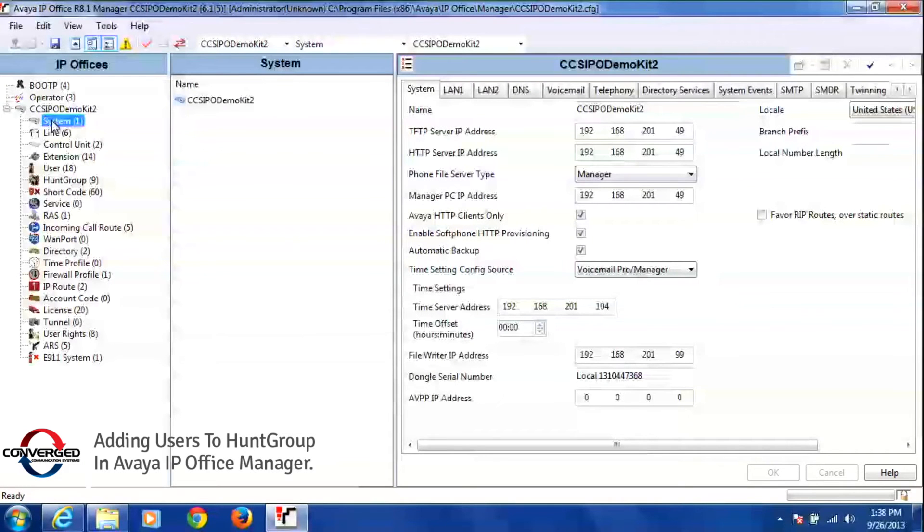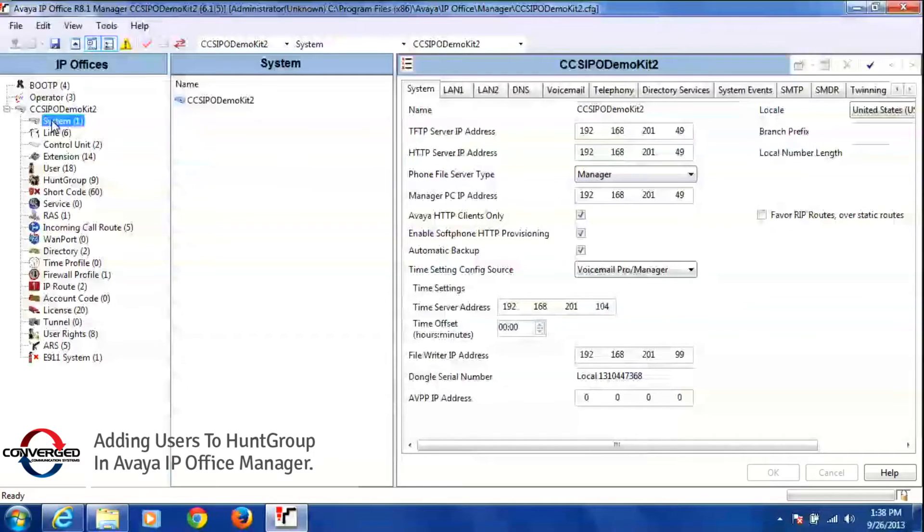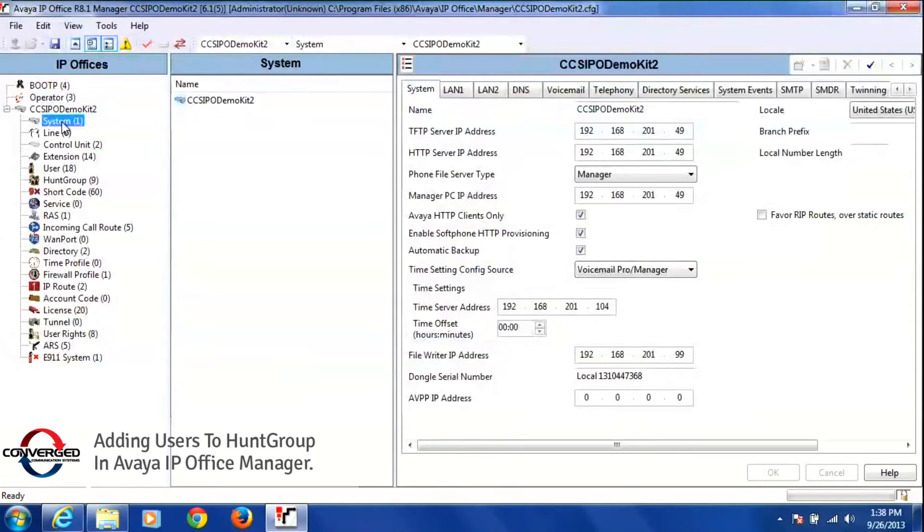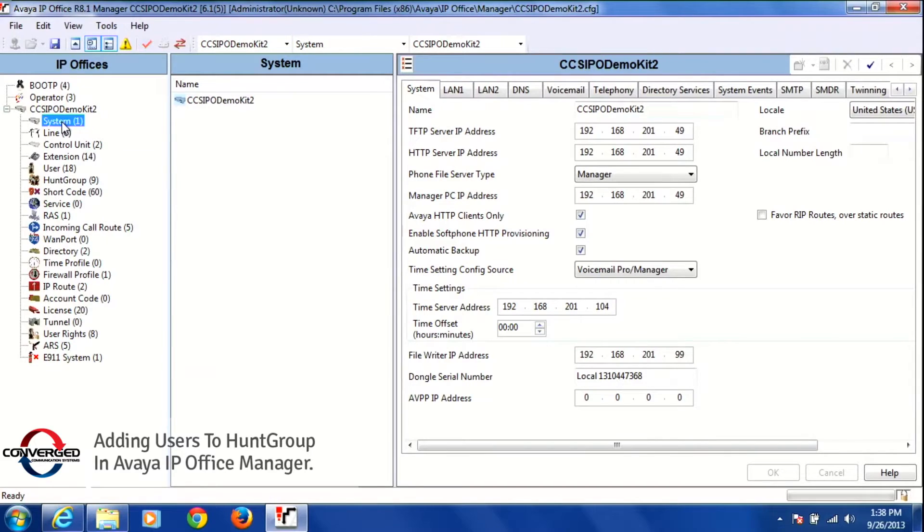Today I'm going to show you how to add a user to a hunt group in the manager program. Once you have opened a configuration, the first thing you'll see is a system tab, and what we're looking for today is the hunt group tab under the configuration tree.